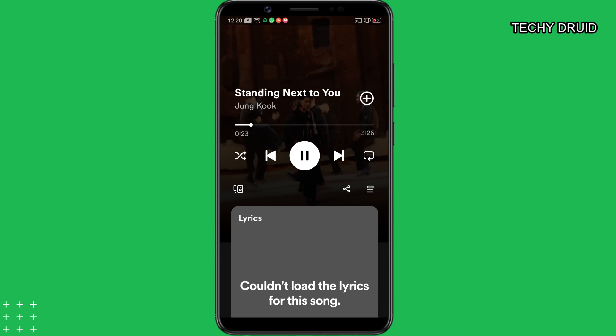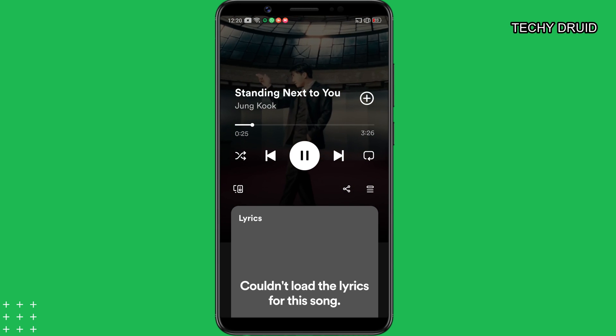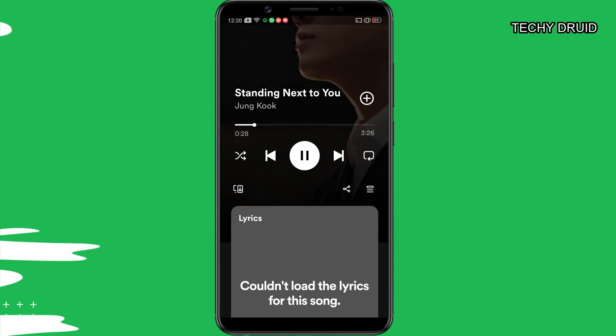So in this video, I'm going to show you some tips to fix the Spotify lyrics not working issue on your phone.